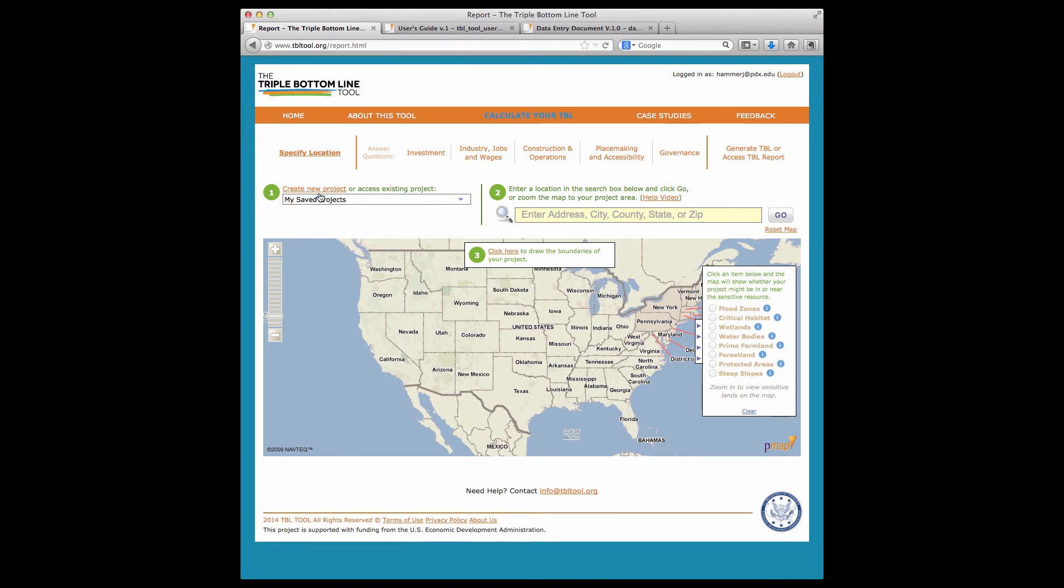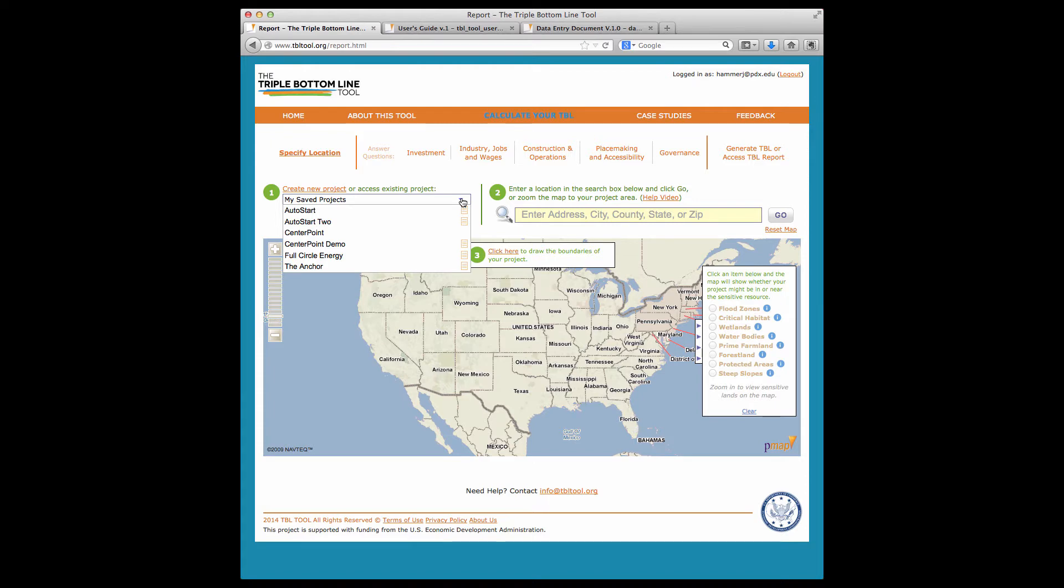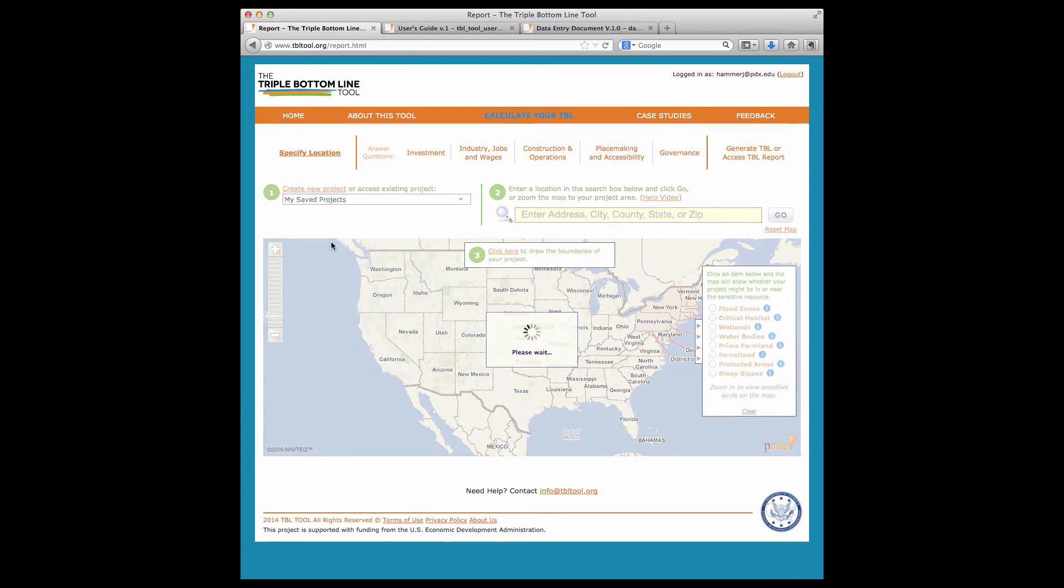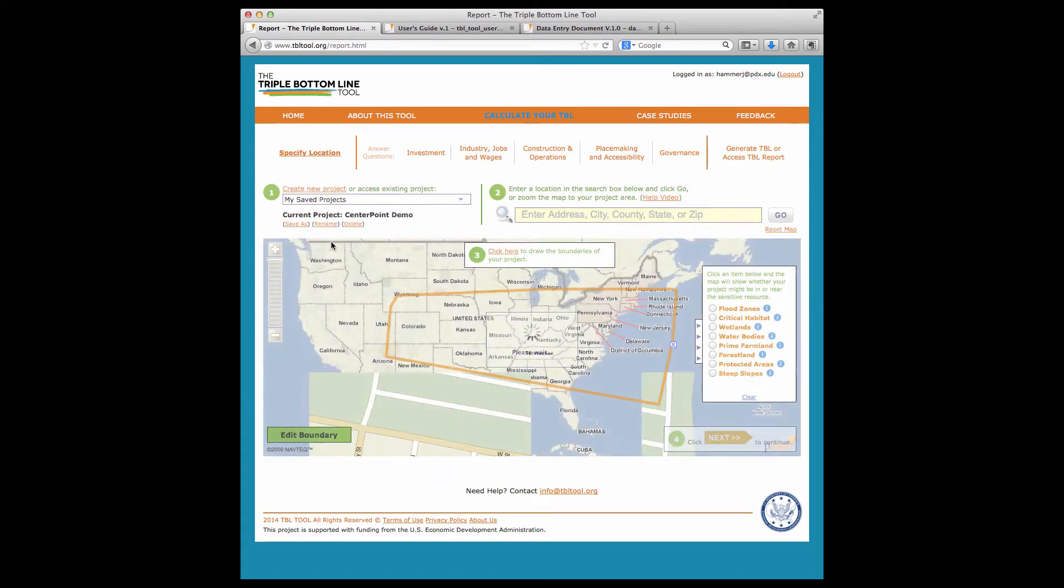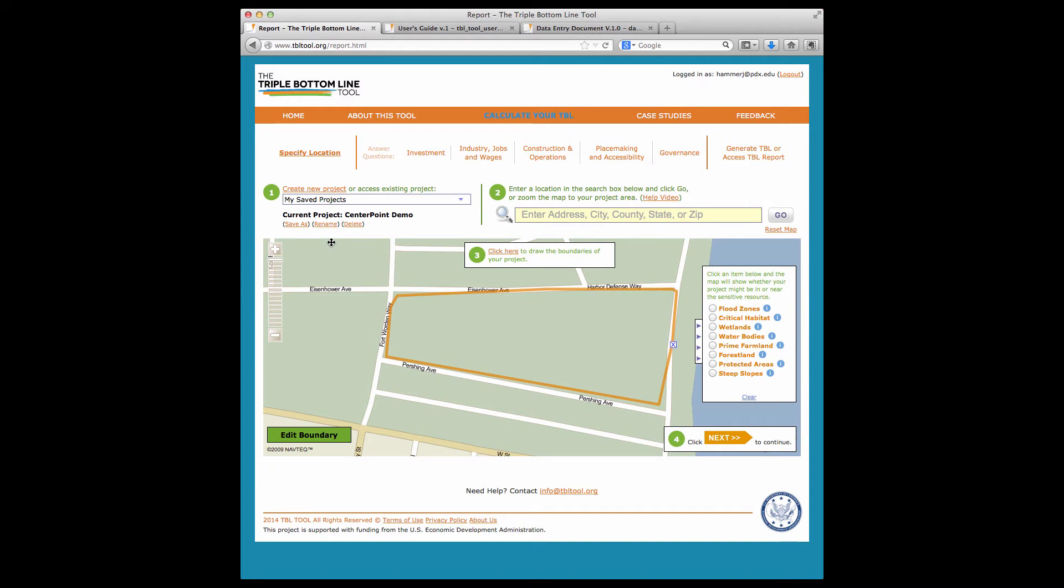You can begin a new project or open an existing project by selecting the project of interest from the pull-down menu. Here I'm accessing a project that I've already created. The project will open and you can now move through the tool by clicking on the sub-navigation bar. The tool questions are grouped into six subject areas and the tabs show where you are. Your first step is to draw the boundaries of your project.